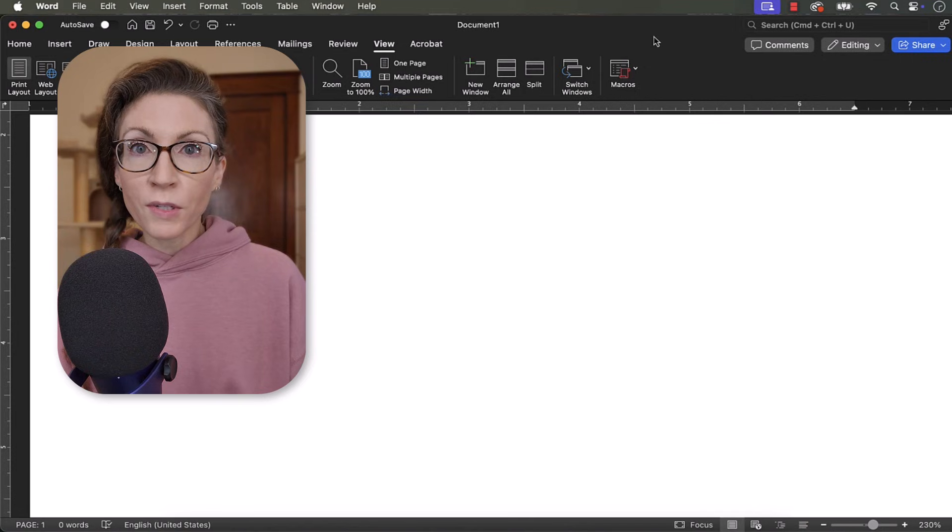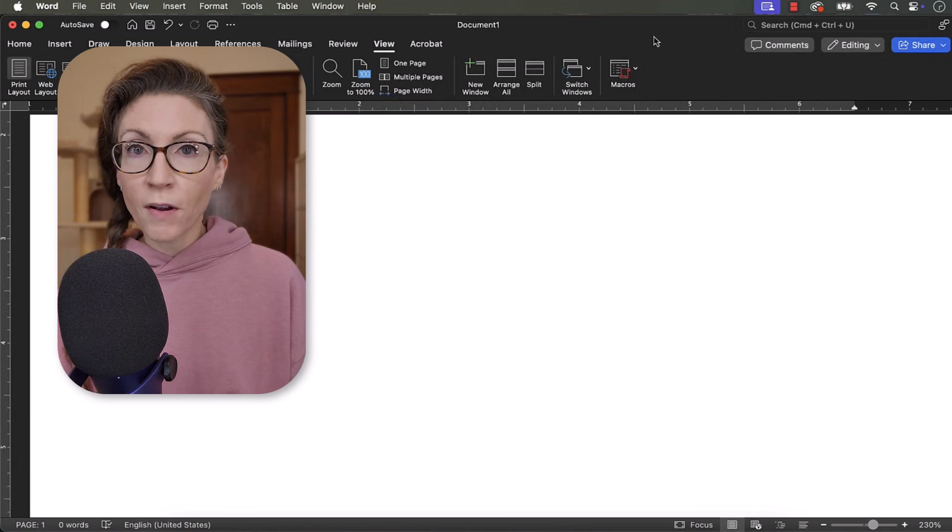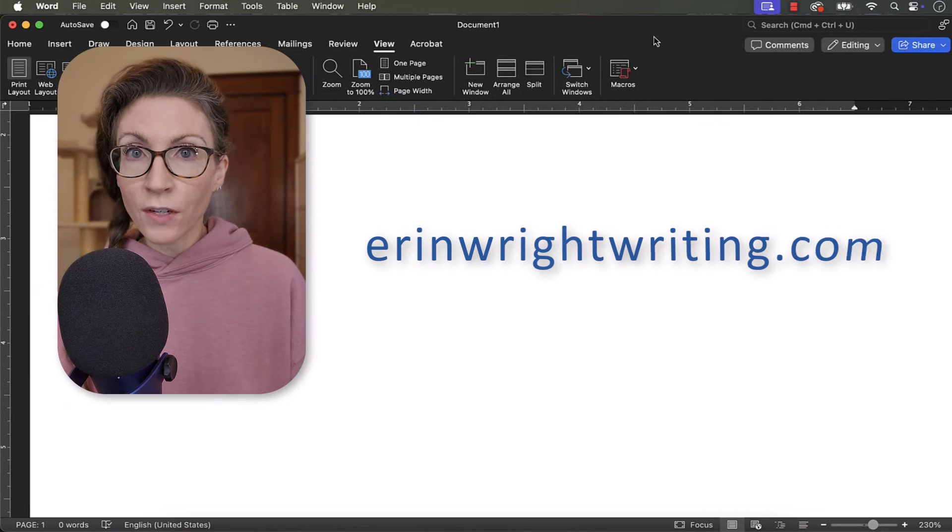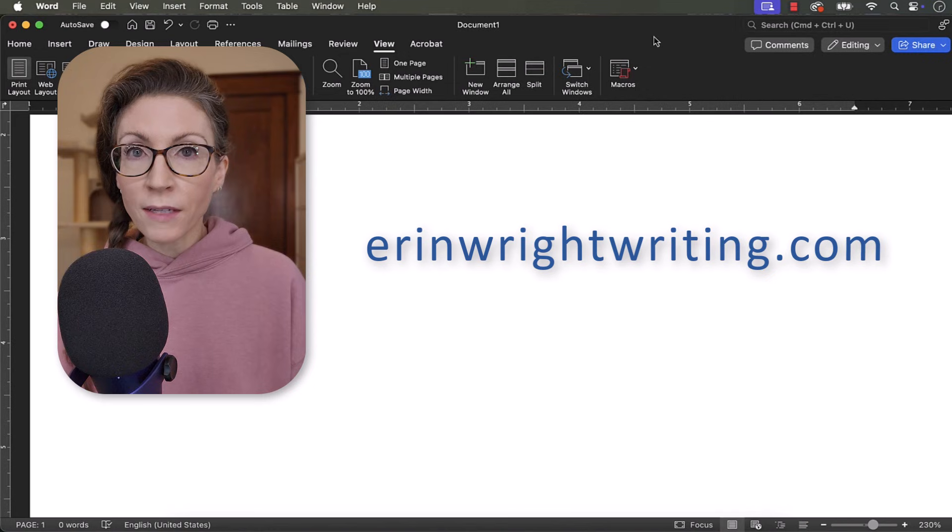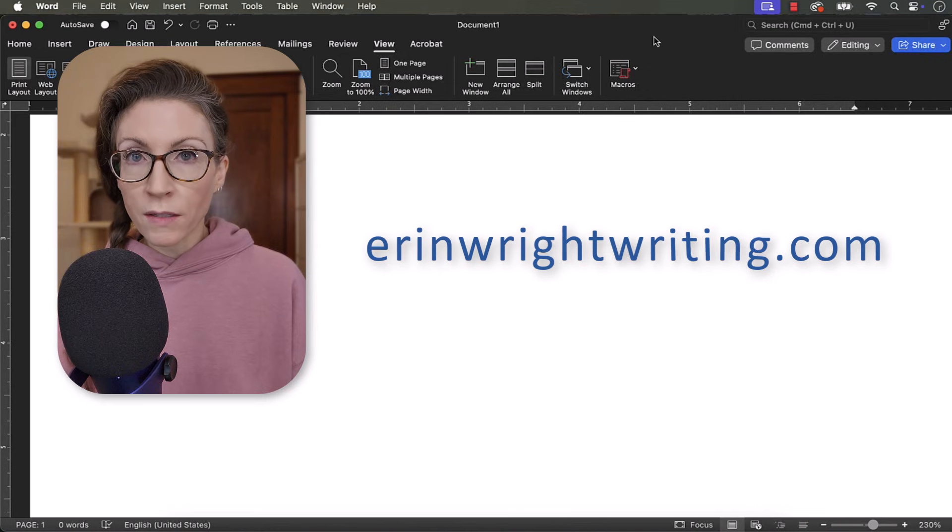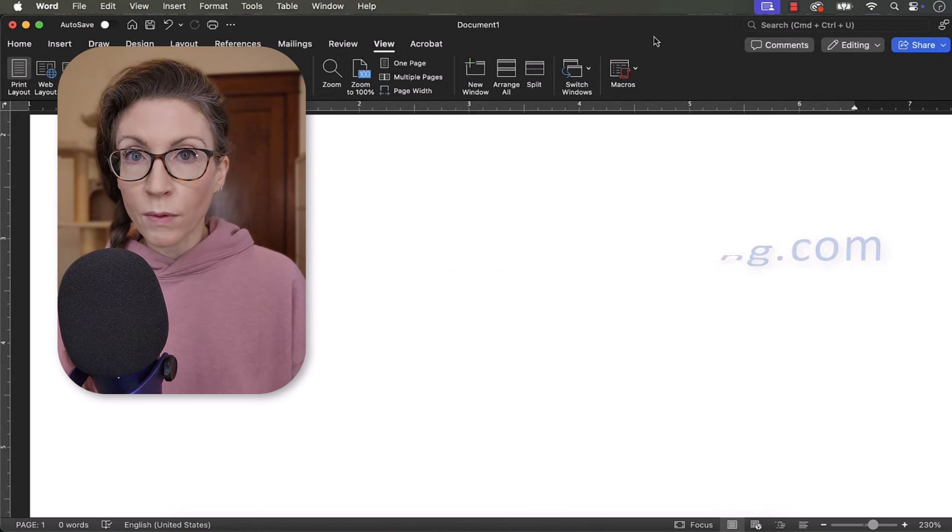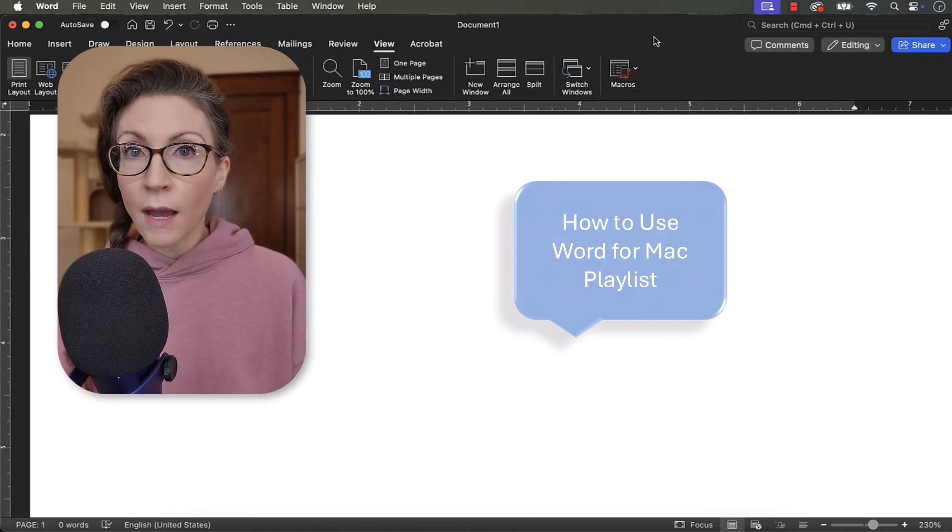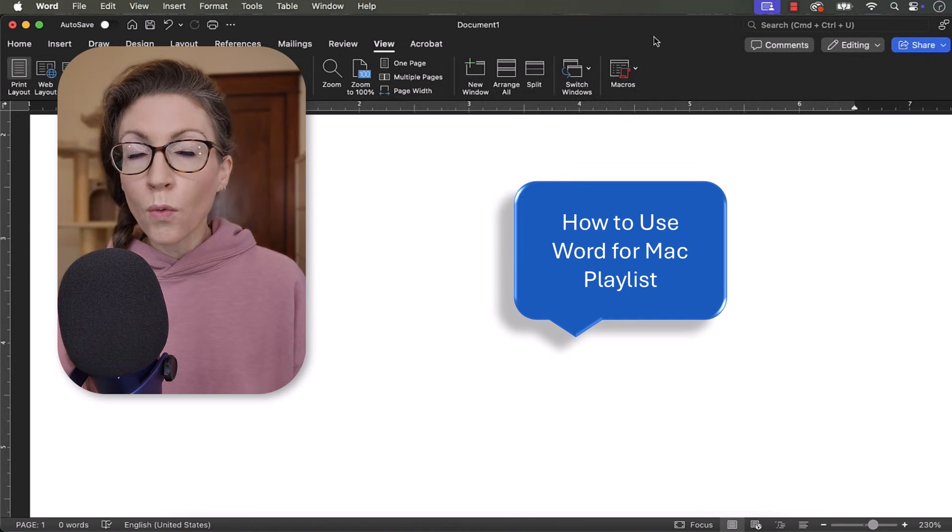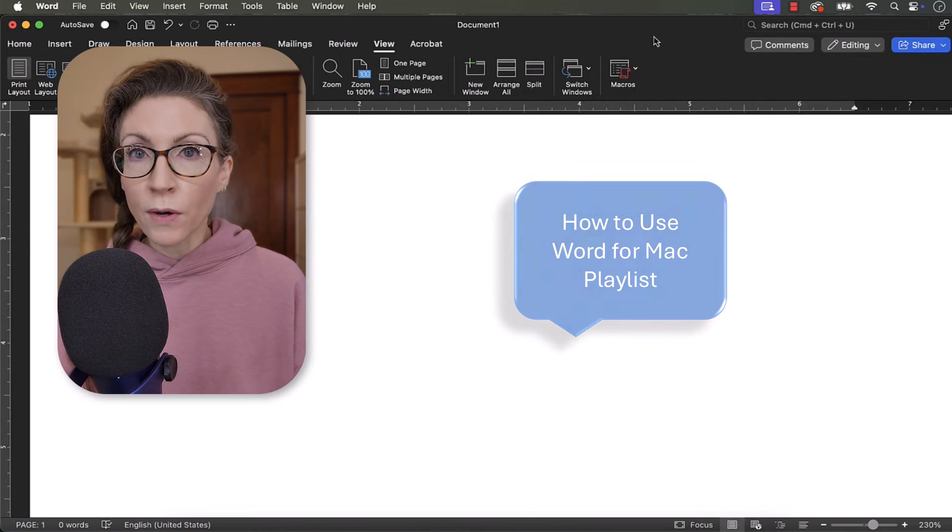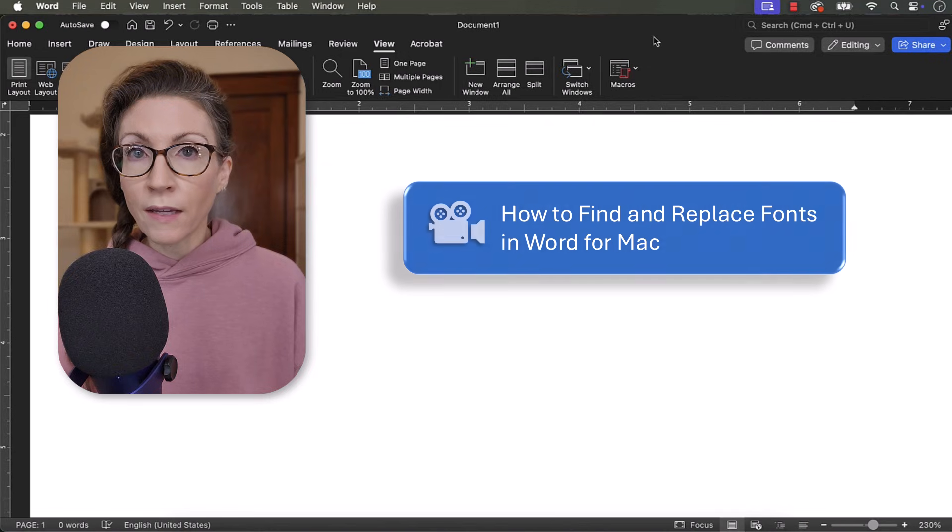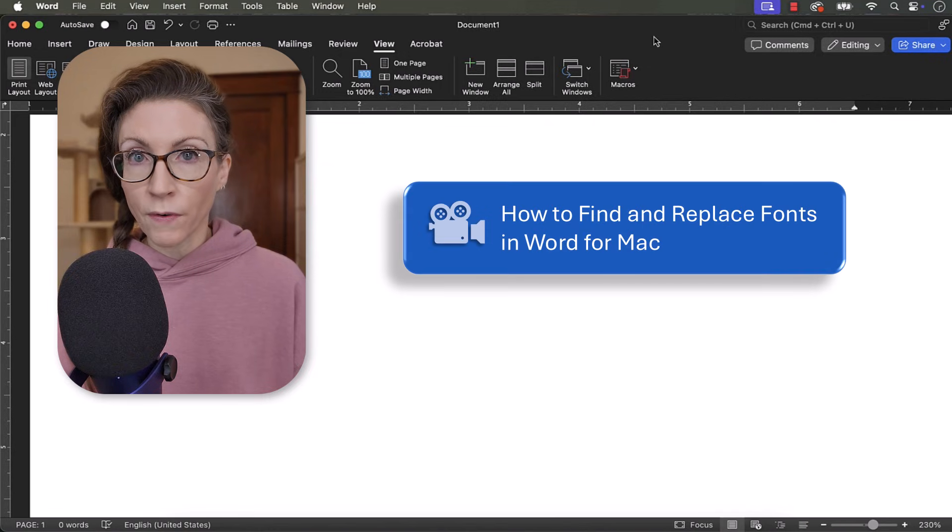All the steps we just performed are listed with images on my website at erinwrightwriting.com, which is linked in the description box below along with my playlist, How to Use Word for Mac, where you'll find many related tutorials, including how to find and replace fonts in Word for Mac.